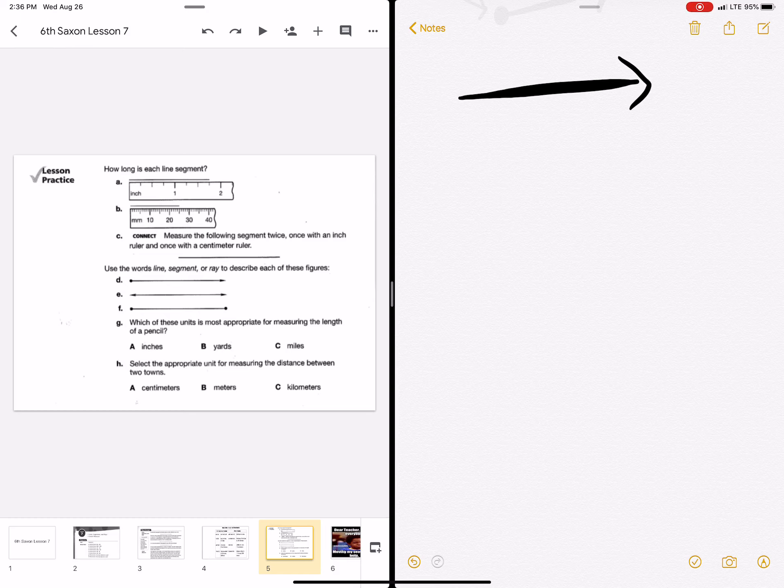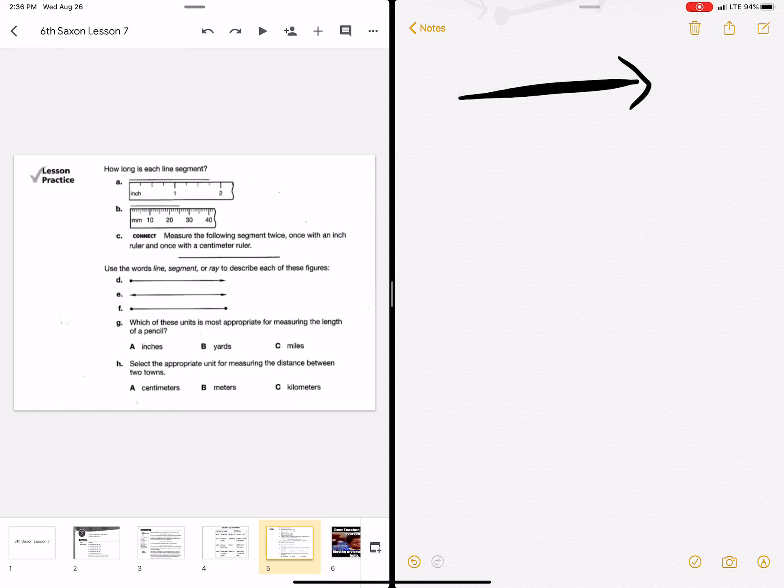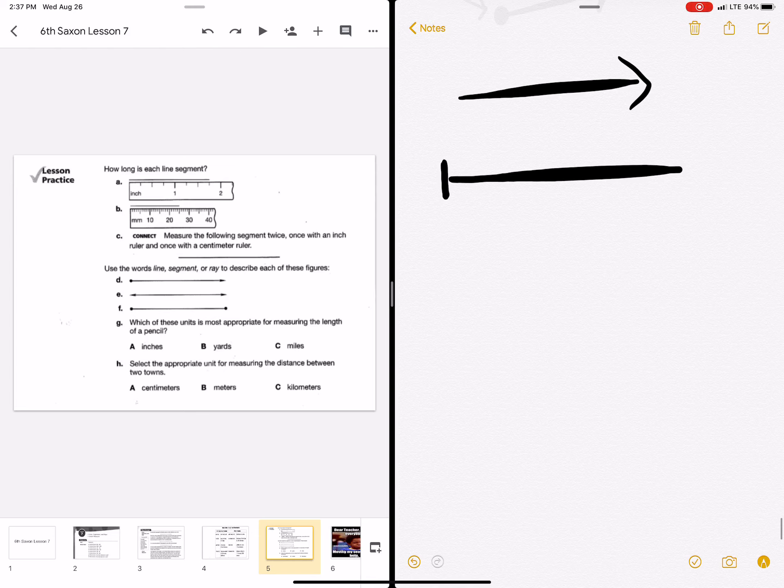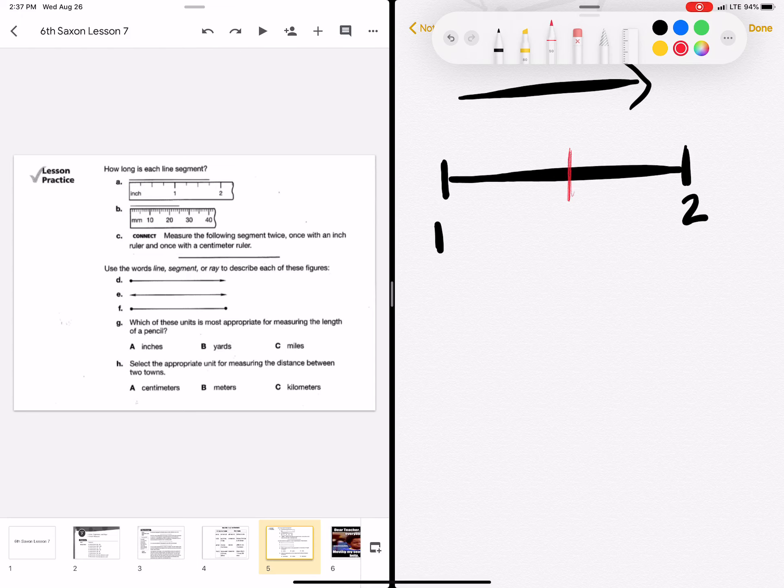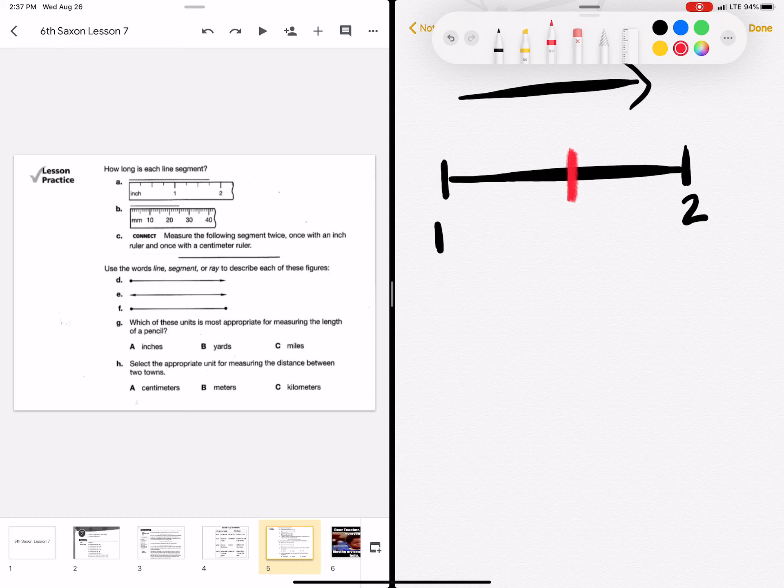So how long is each line segment? On letter A, they have the ruler shown. And let me double check. It is past the one inch mark. It is past the half inch mark. And it is not quite to the two. So when that happens, I'm just going to draw it over here. Here's the one. Here's the two. Usually in the center, there is a larger mark. And it is the half inch mark.